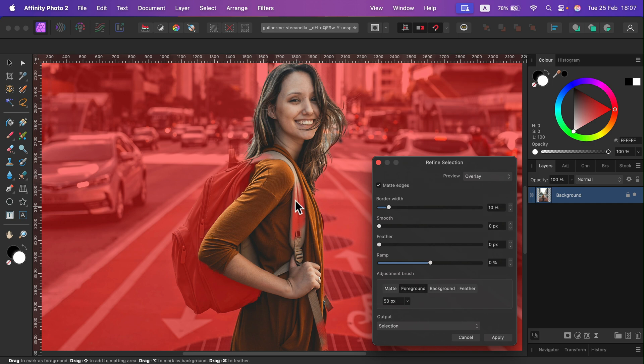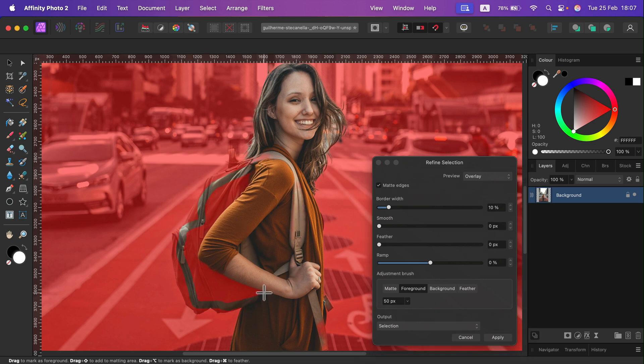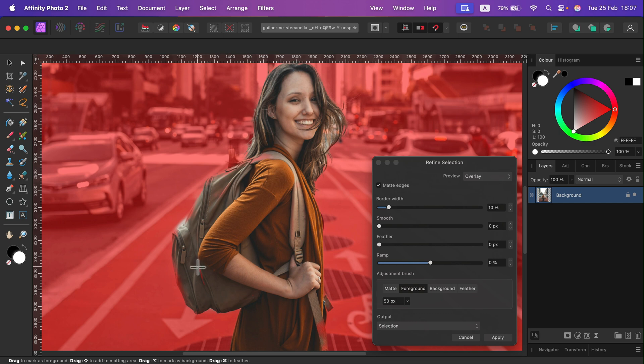That's the foreground. For example, this part should be the selection. This backpack should be selected. Okay, so I can point what's supposed to be a proper selection and the other way around too.